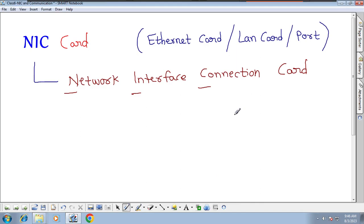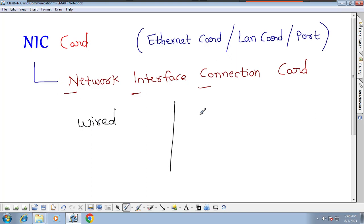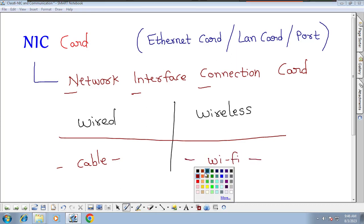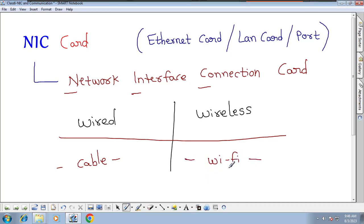There are two types of NIC card. One is wired NIC card and another is wireless NIC card. For the wired NIC card we use a cable to connect. For the wireless NIC card we use Wi-Fi technology to connect. So Wi-Fi is the medium for wireless NIC card, and cable is the medium for wired NIC card.